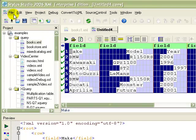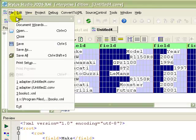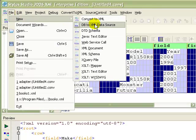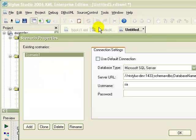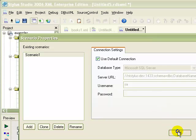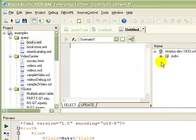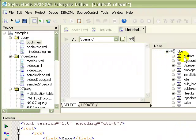If you have legacy data stored in a relational database, you can use Stylus Studio DB2XML data sources to render relational data as XML, and to update your relational tables with changes made to that XML.